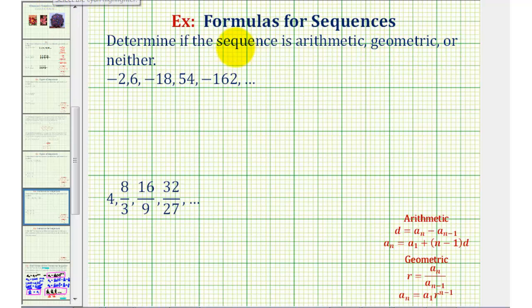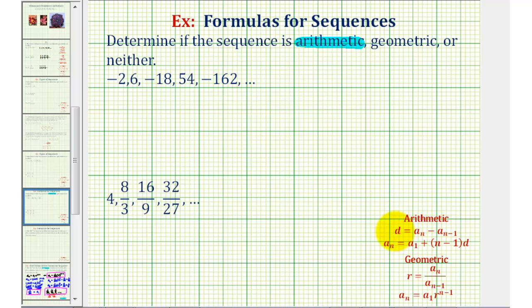For a quick review: if a sequence is arithmetic, then the pattern defining consecutive terms is to add a constant value each time. More formally, consecutive terms have a common difference d, which is equal to a_n minus a_(n-1). This means if we select any term in the sequence, a_n, and subtract the previous term, a_(n-1), the difference d will always be the same.